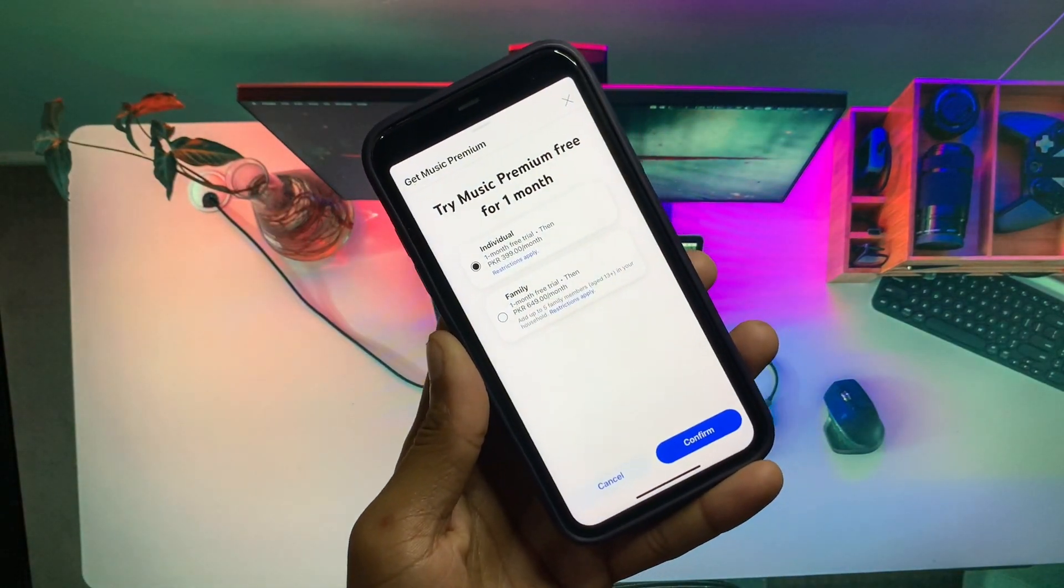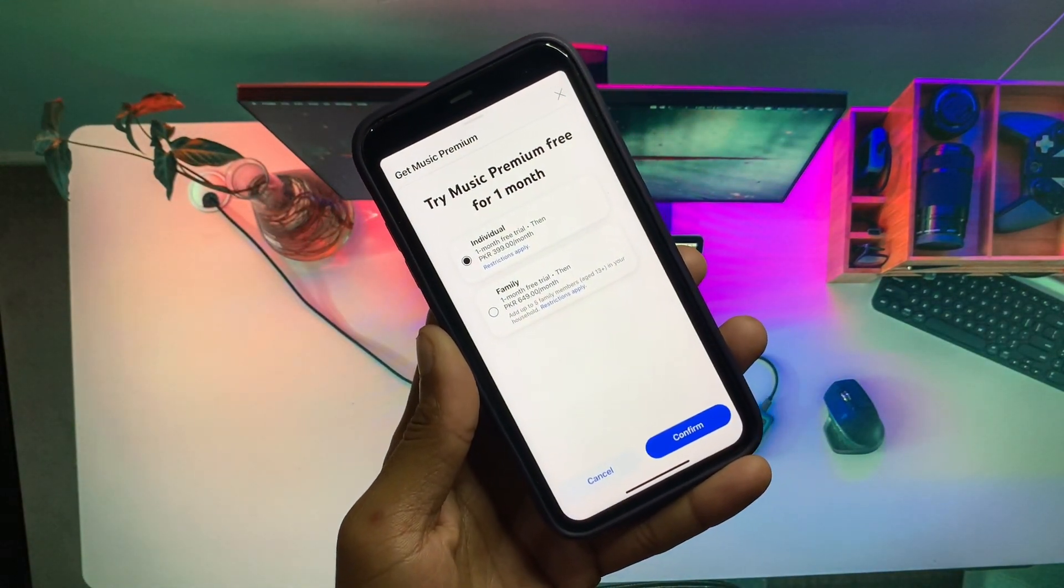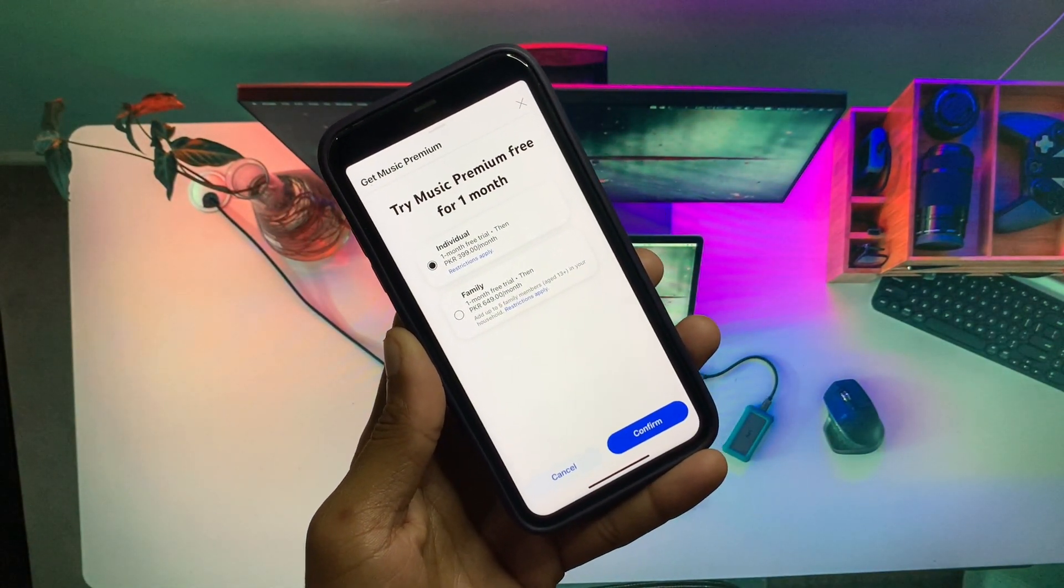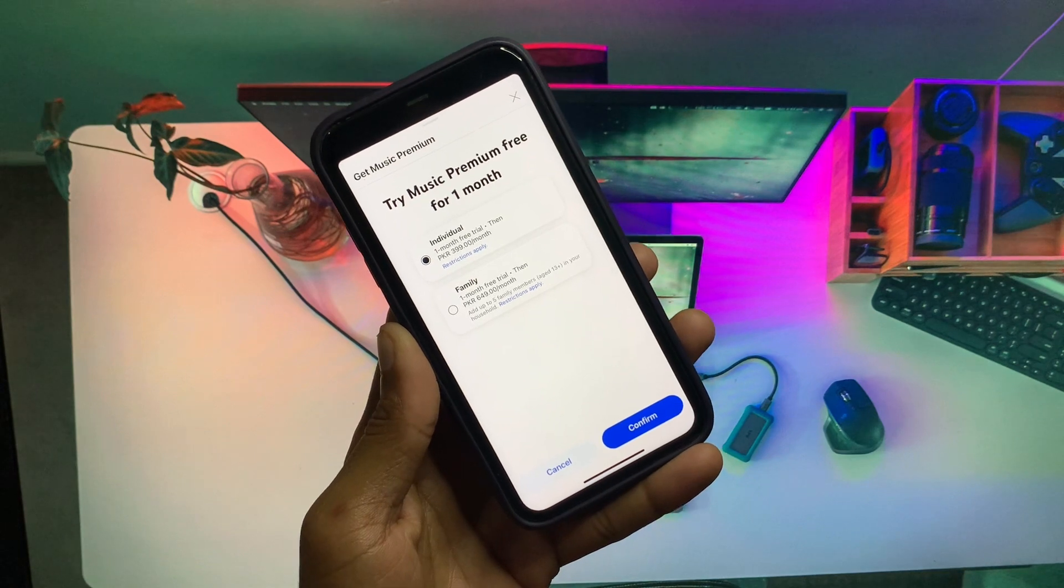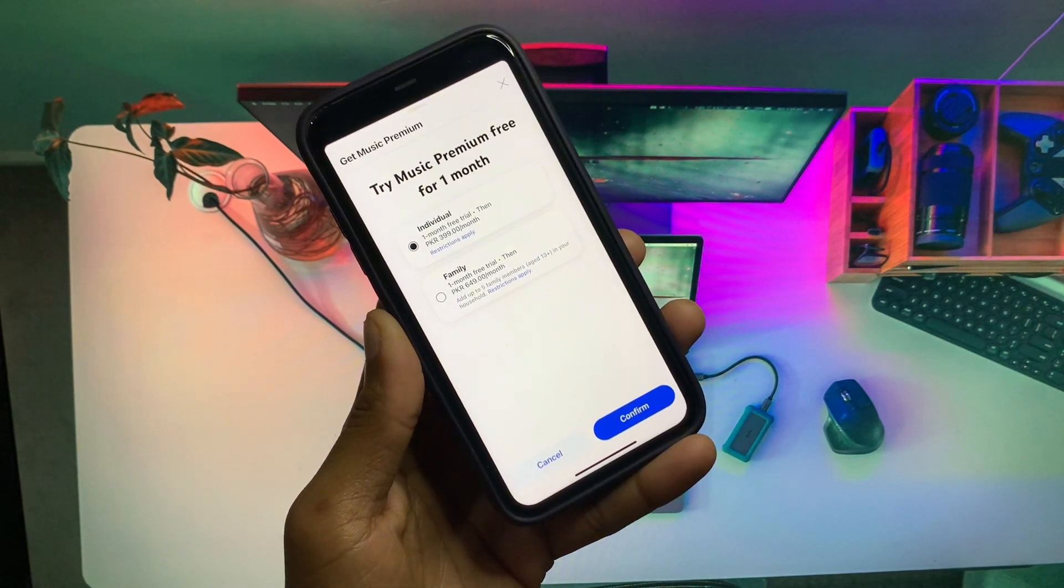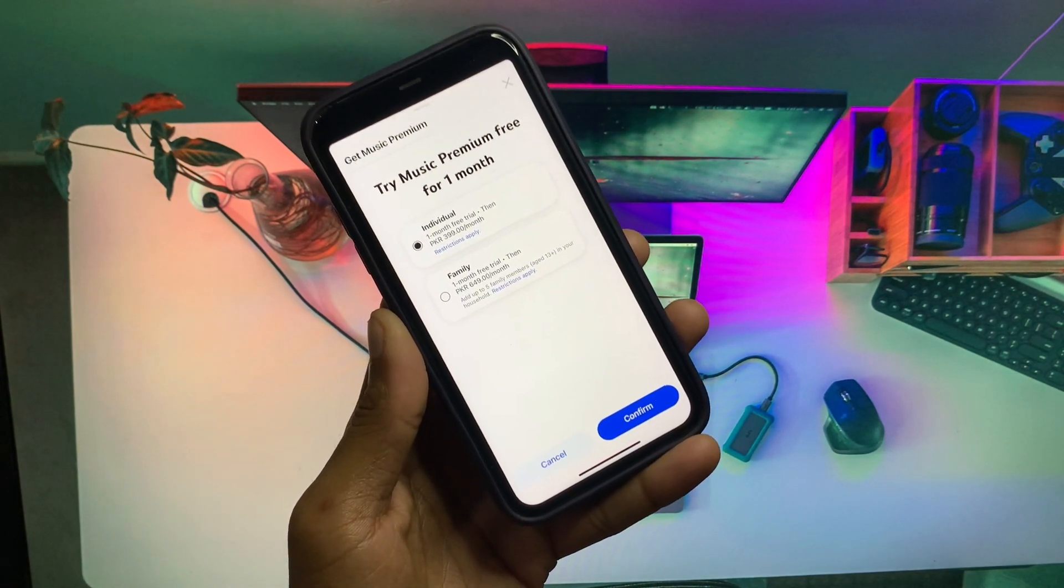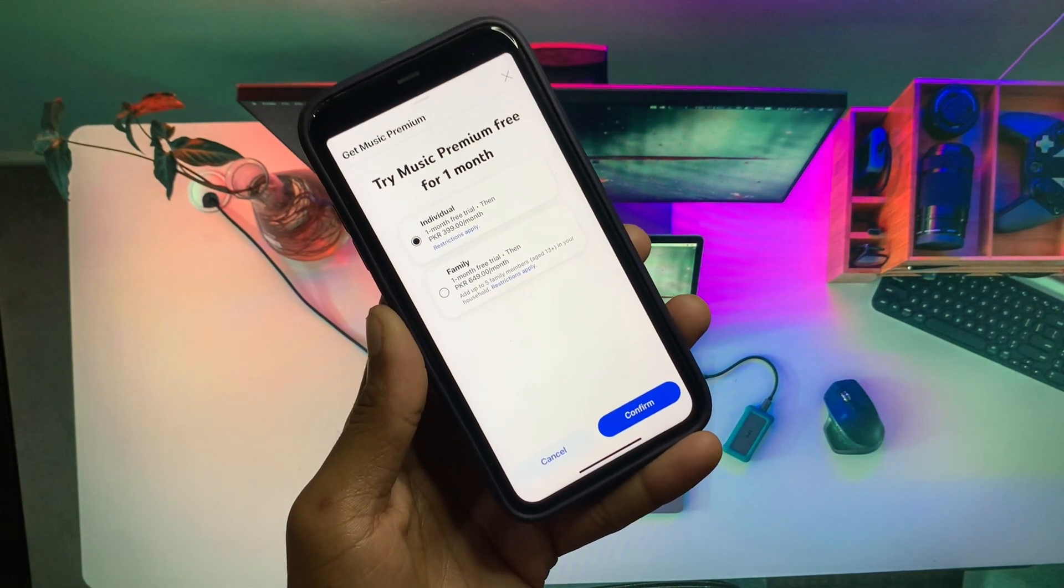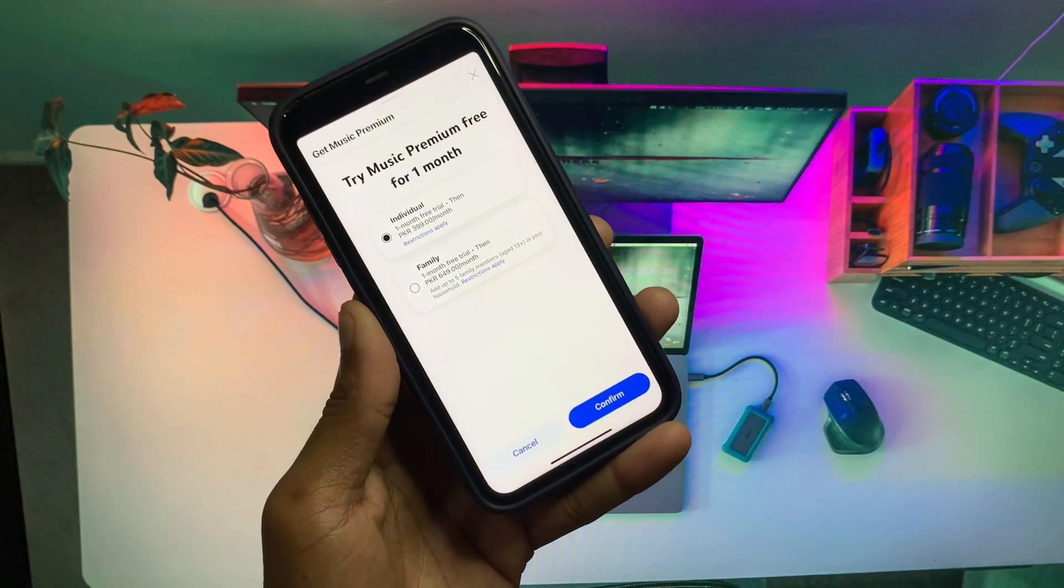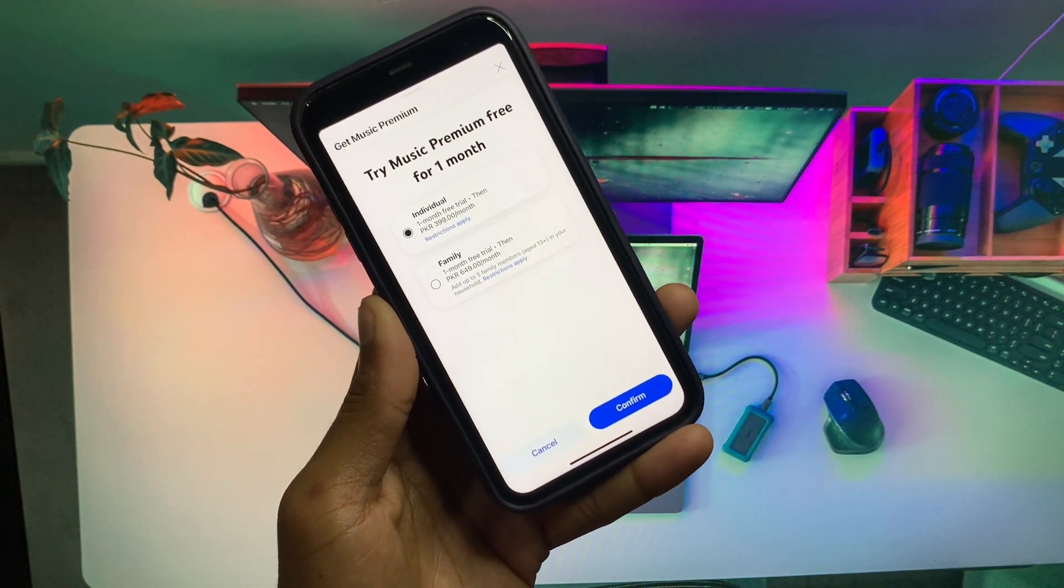Hello everyone and welcome back to my YouTube channel. In this video I'm going to show you how you can fix YouTube Premium won't be available until you update your payment method.